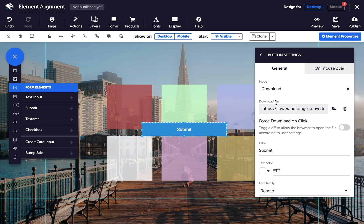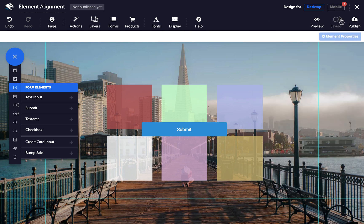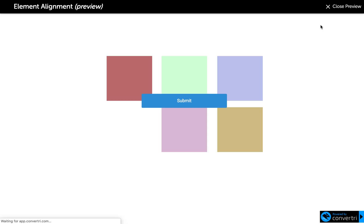In your submit button's Properties panel, you can toggle Force Download on Click to allow your user's browser to open the file according to their settings. Now all your visitor needs to do is click the button and the file will download to their computer.